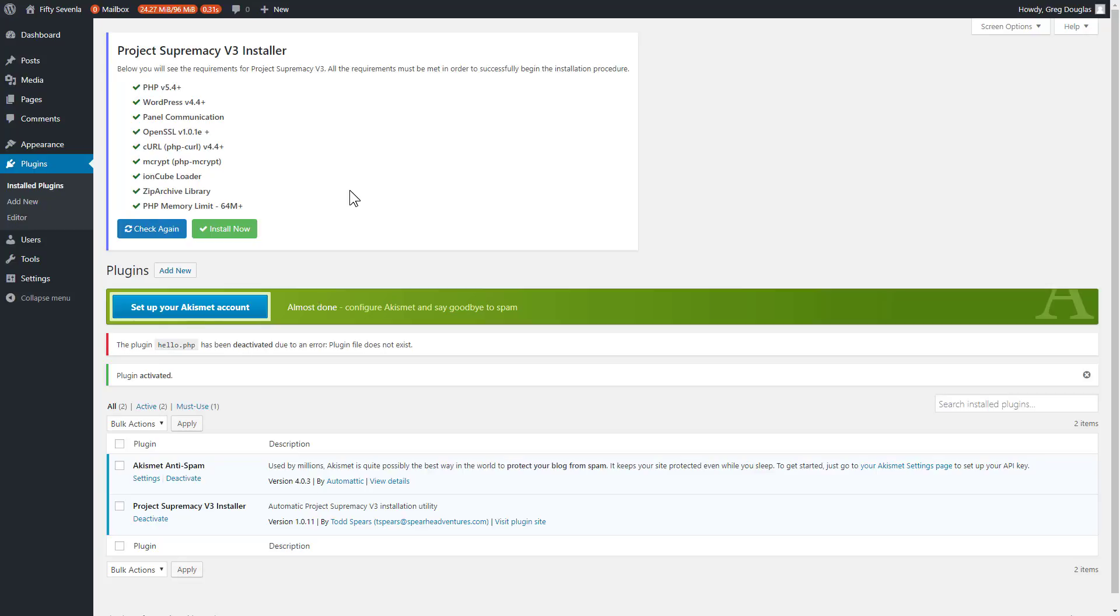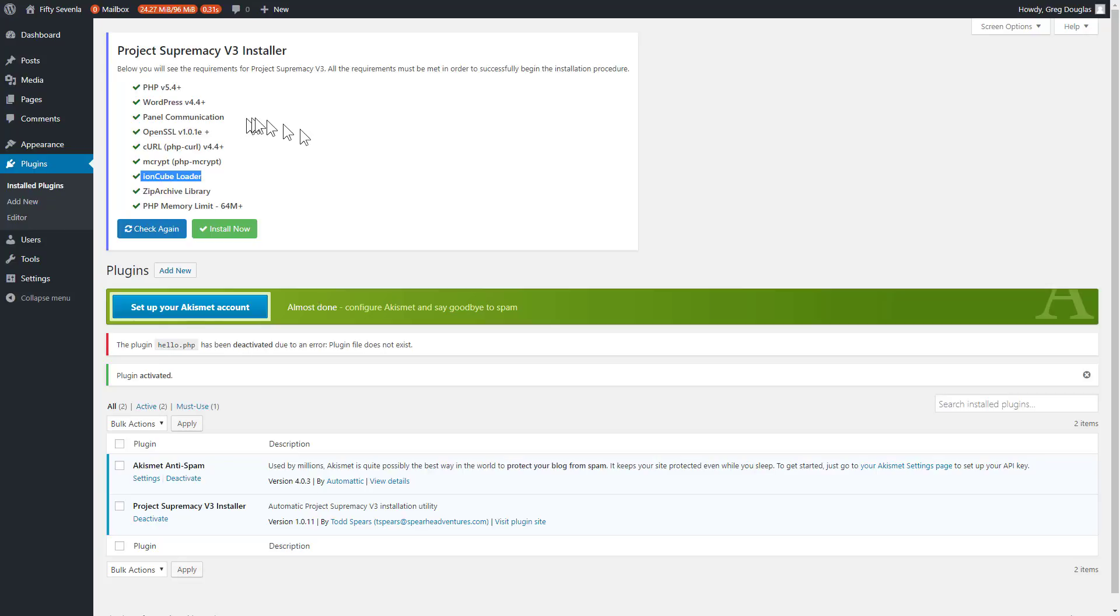The two most common ones are going to be panel communication will fail, meaning that your Project Supremacy central dashboard isn't communicating with your website, or your IonCube loader isn't installed on your host. Both are very easy fixes. With the IonCube loader, you would just submit a ticket to your hosting provider and ask them to install the IonCube loader. With panel communication, the most common reason that will happen is because you have some existing security plugins on your site. So all you have to do is disable that security plugin for the install process, and then you can turn it back on.